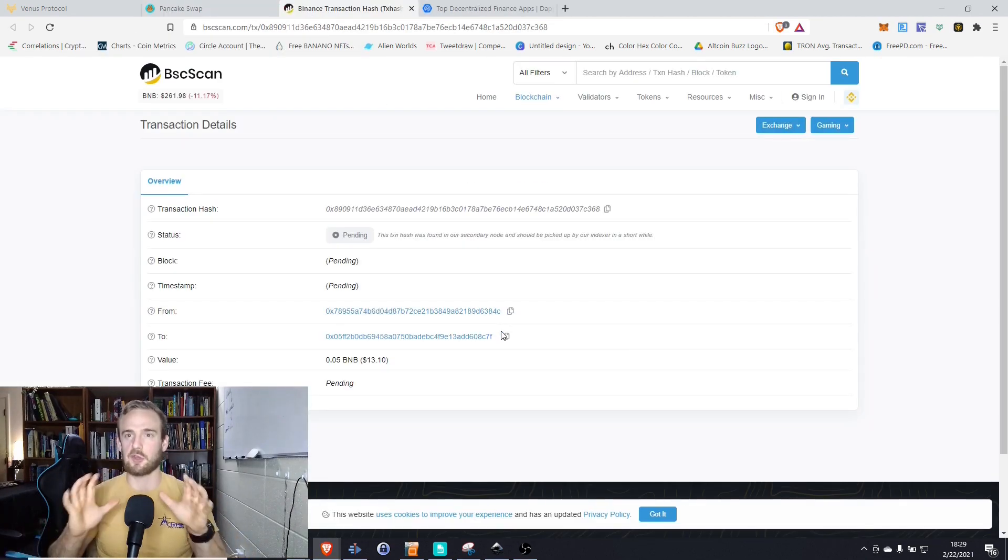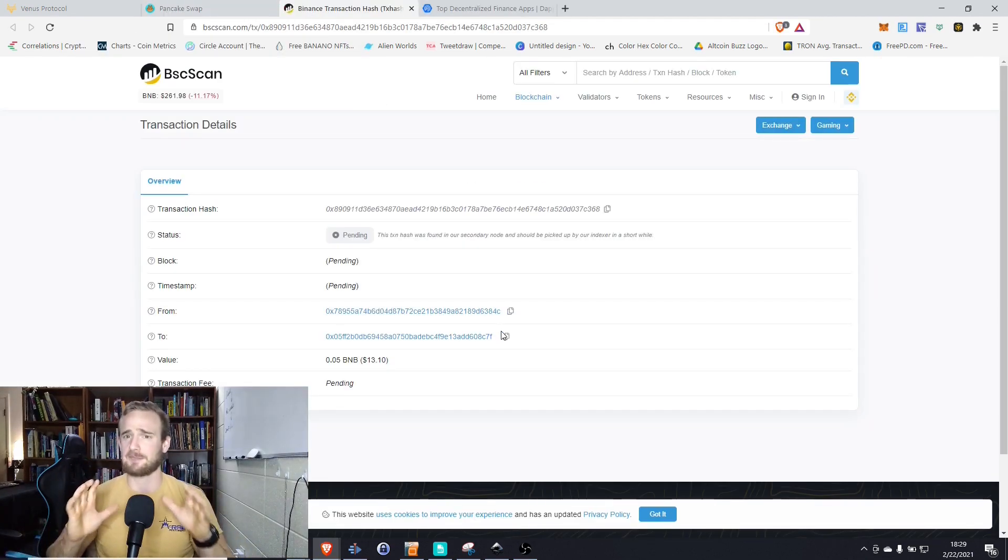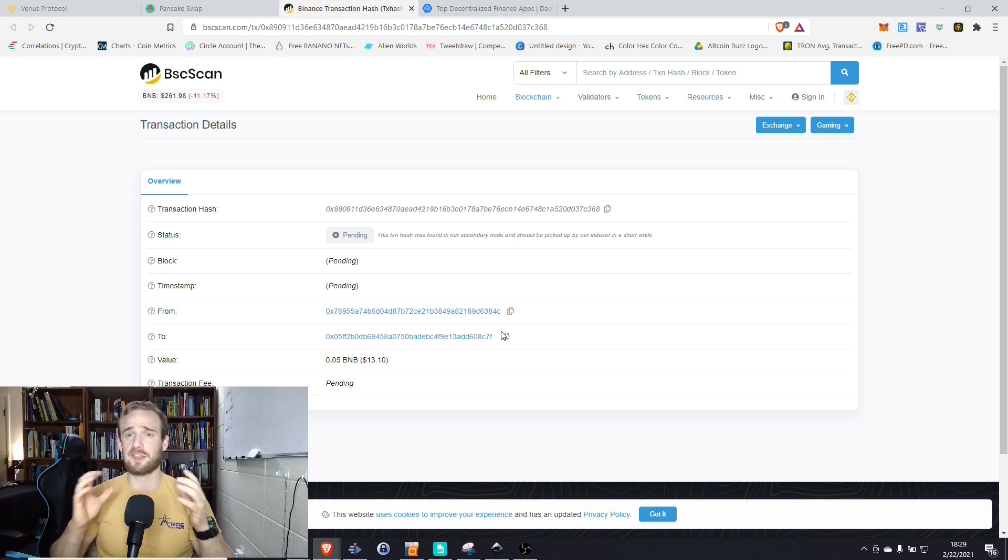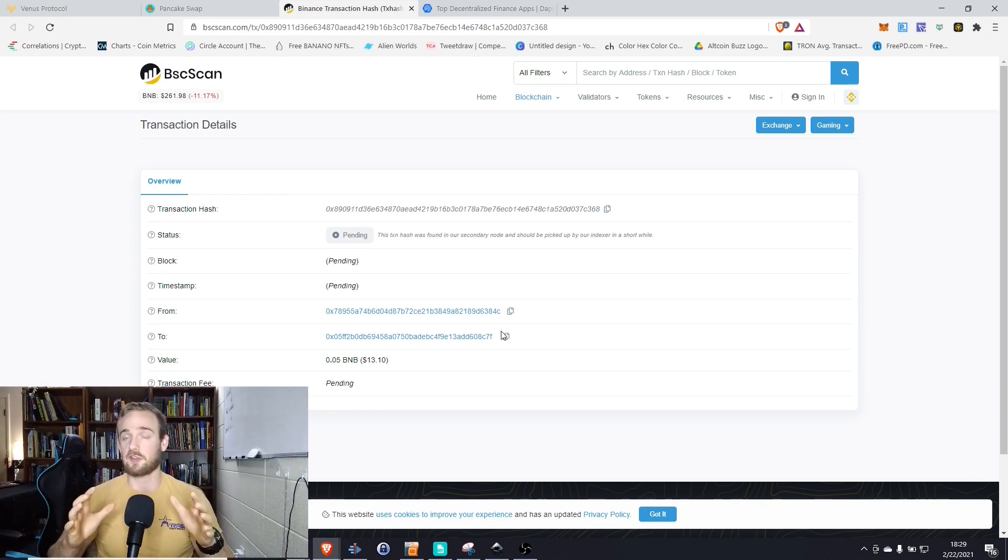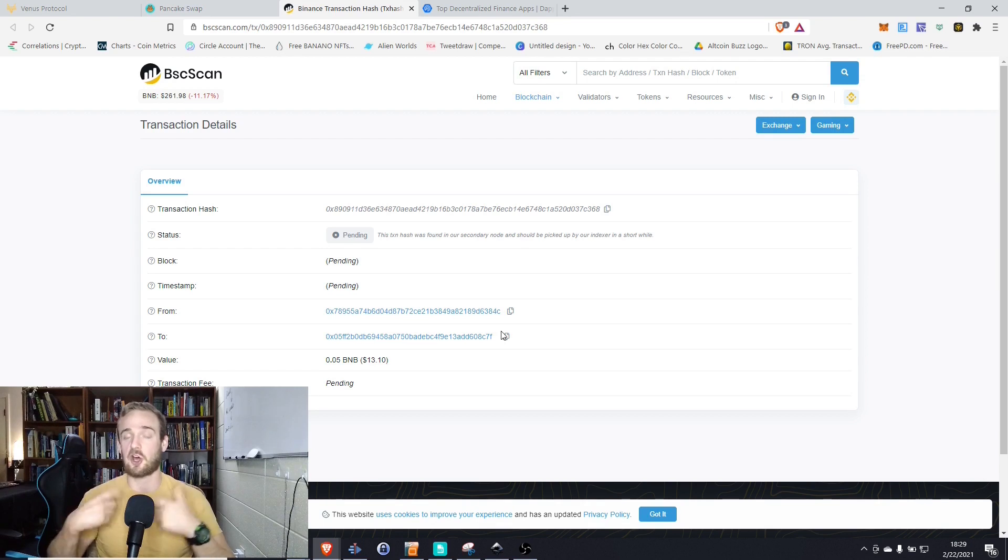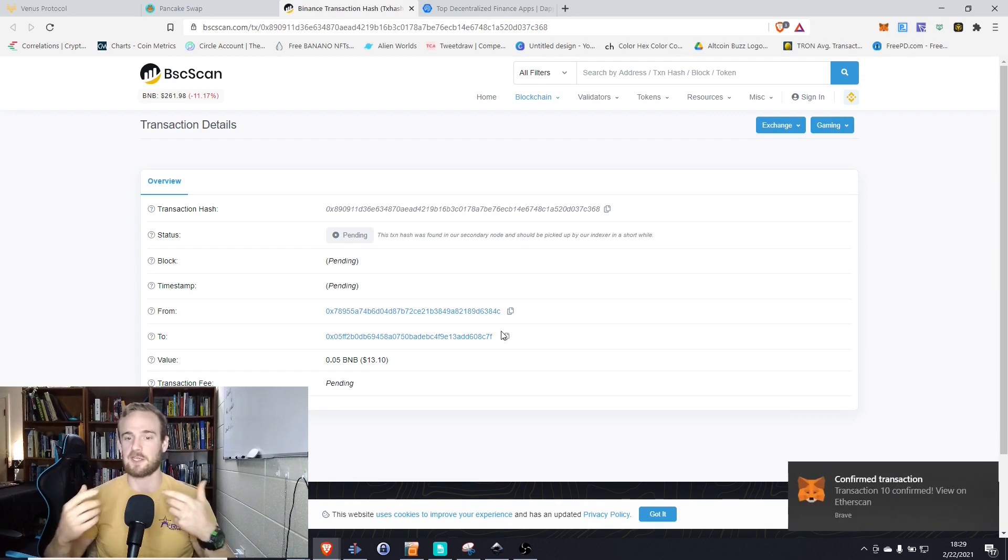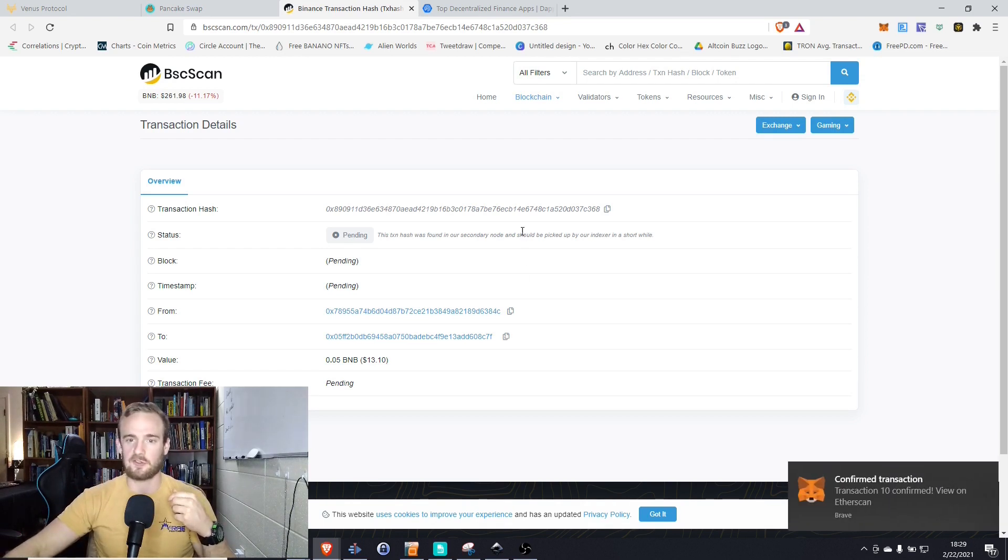This is the thing that blows me away with the Binance Smart Chain. With Ethereum, we could be waiting 20, 30 minutes, but with this, it's going to take just a few seconds for that to confirm and it's automatically going to be deposited in our wallet.